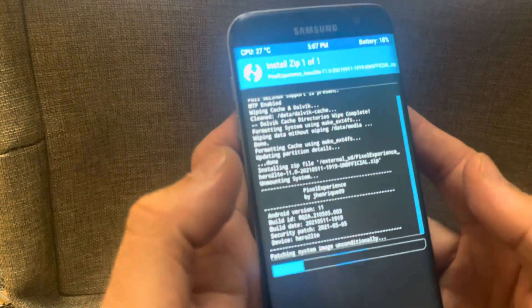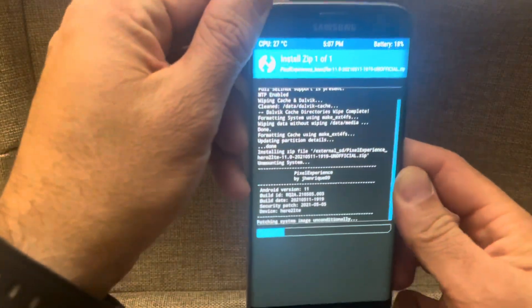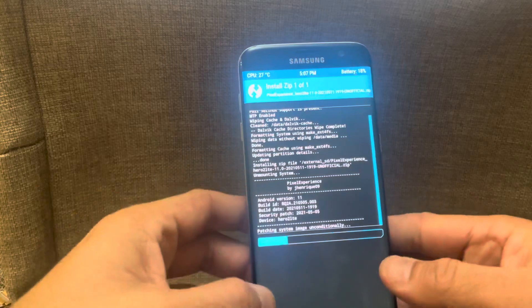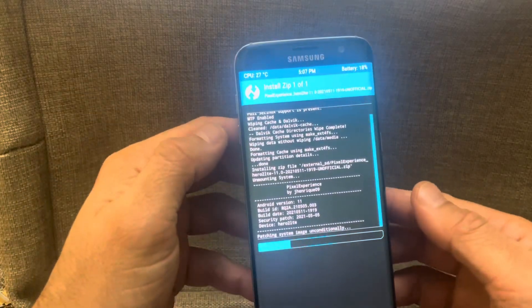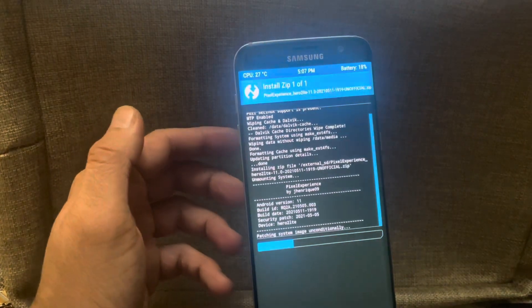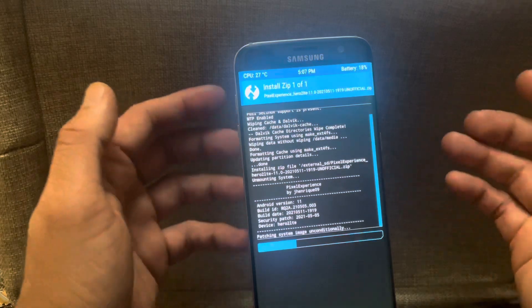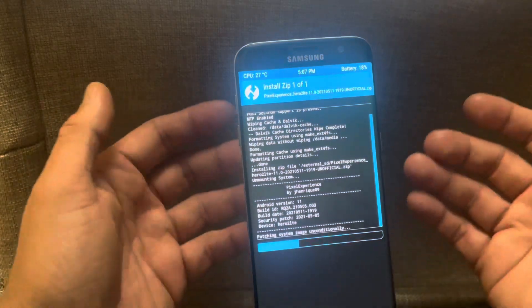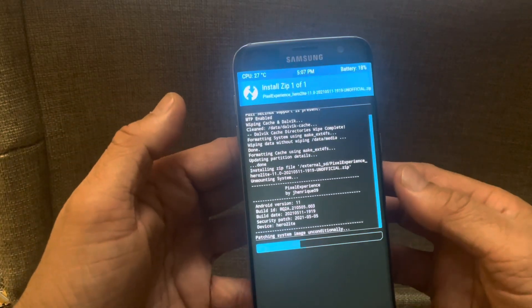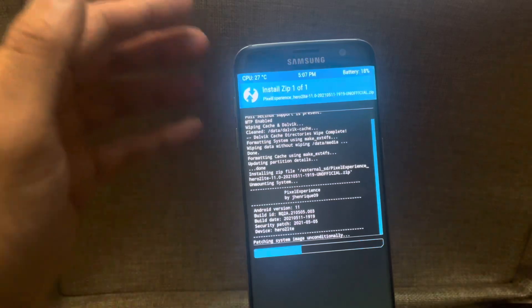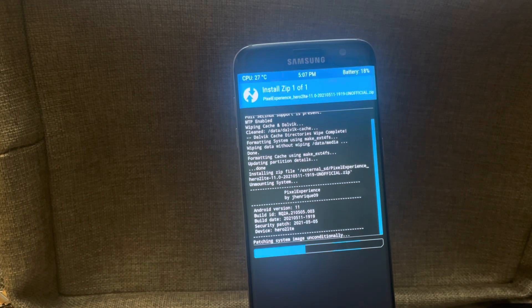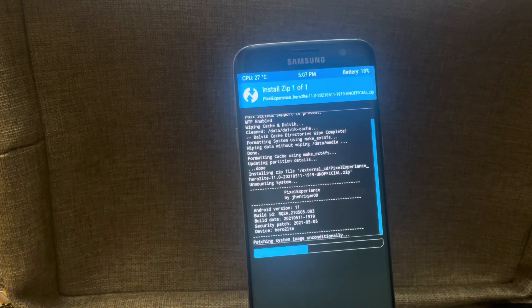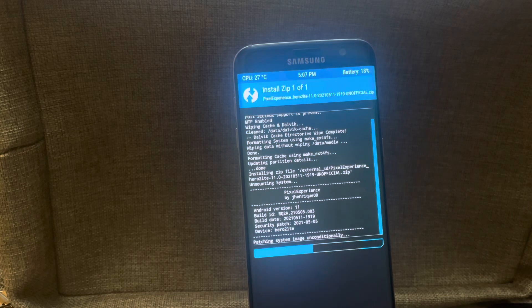For the first time, remember it might take between two and five minutes depending on the ROM size. If the ROM is slightly bigger in size it will take between two and five minutes. If it's a small ROM like this one which is a light ROM, then it will take between two and four minutes. And as you can see while we are talking, the system is patching system image unconditionally.